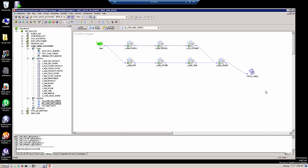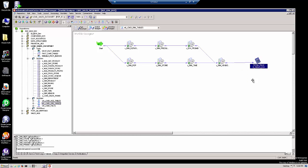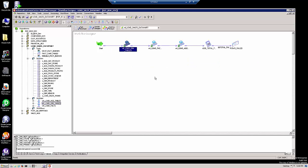We're going to do that by making an expression that adds together the total failed records from each session. So when our worklet completes, our assignment task here on the right will set the value of the worklet variable equal to the total number of failed records from all seven dimension tables. We'll do the same for the loadFact worklet and the loadAggregateTables worklet.